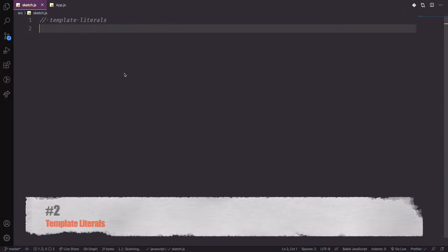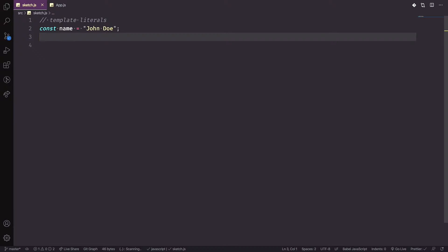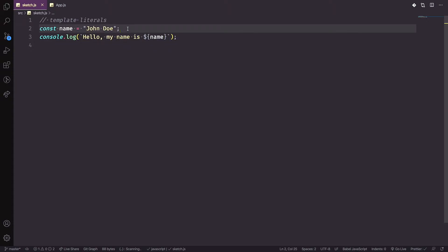Now let's talk about template literals. For example, if name is equal to 'John', when we need to print this out we use template literals — the backtick syntax. We write: hello my name is ${name}, using the dollar sign with curly brackets to pass in the variable. This is used a lot especially inside React components to render dynamic strings.